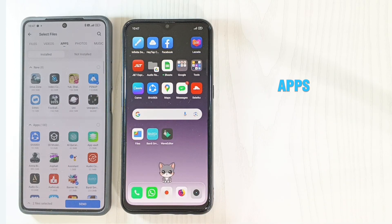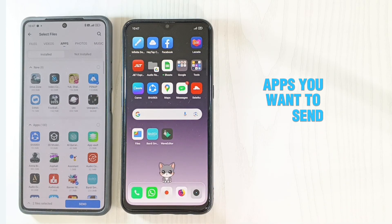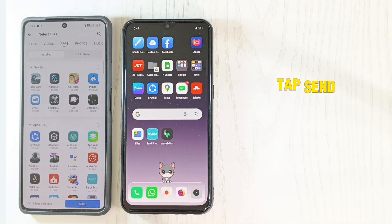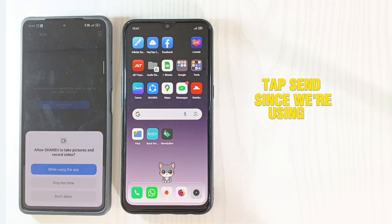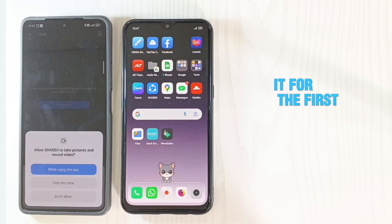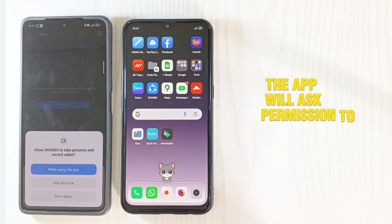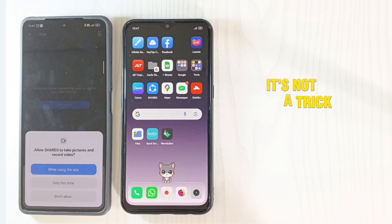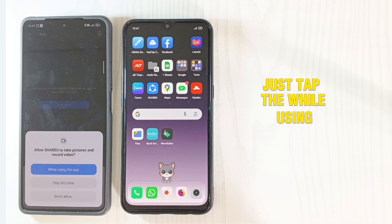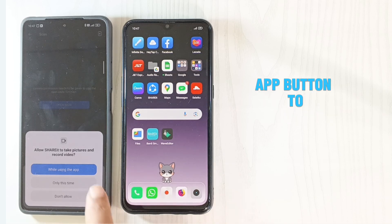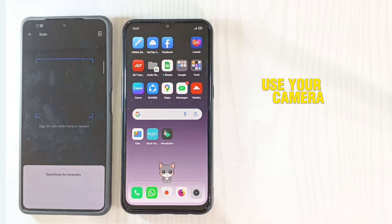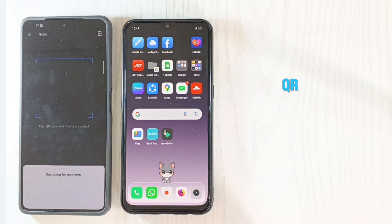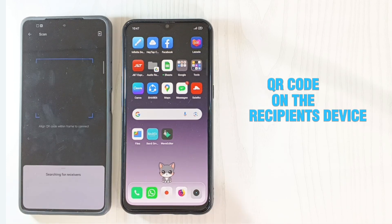Tap Send on the sending device. Since we're using Shareit for the first time, the app will ask permission to access your camera. Just tap the 'While using the app' button to let Shareit use your camera to scan the QR code on the recipient's device.